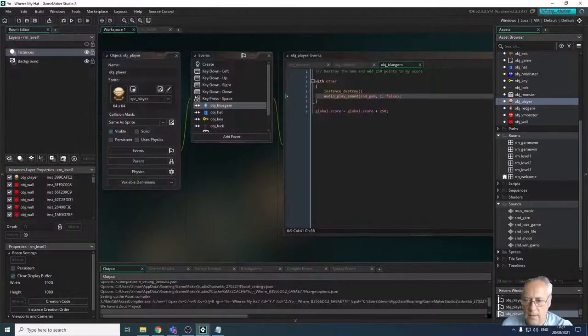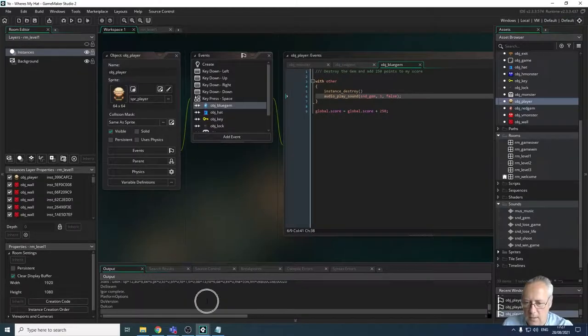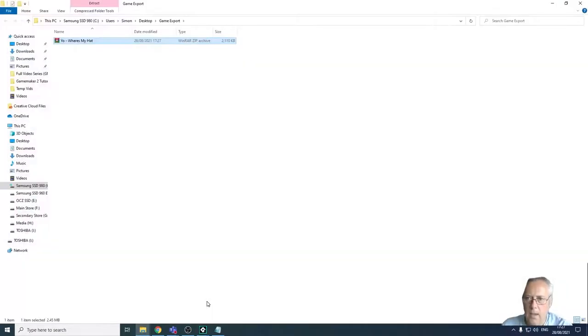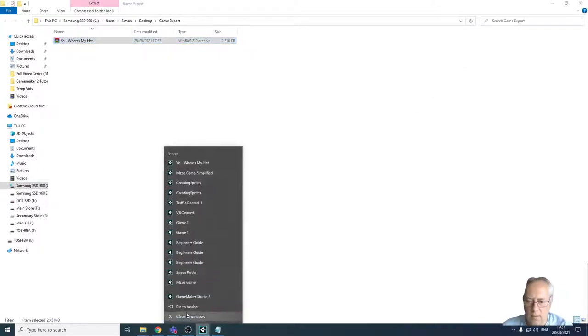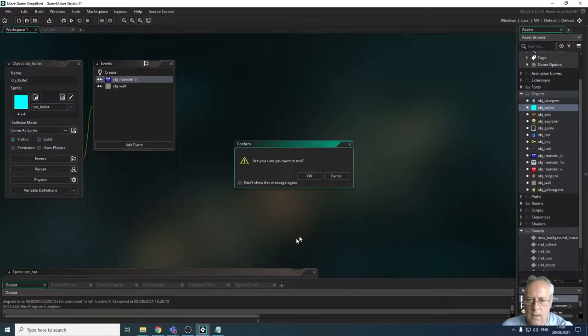I'm going to click Save. You can see down the bottom here what's going on. There's my game. So just to show this works, what I'm going to do is close down the game maker.